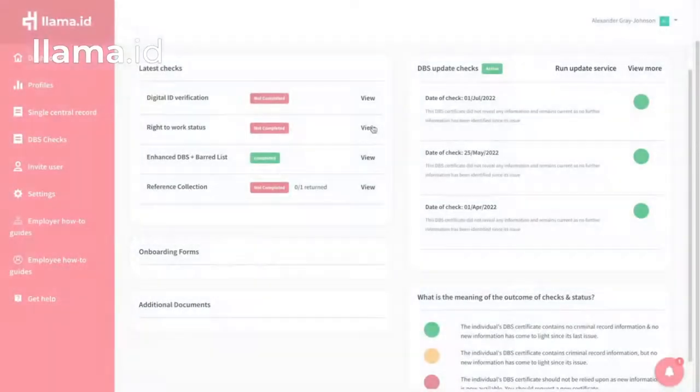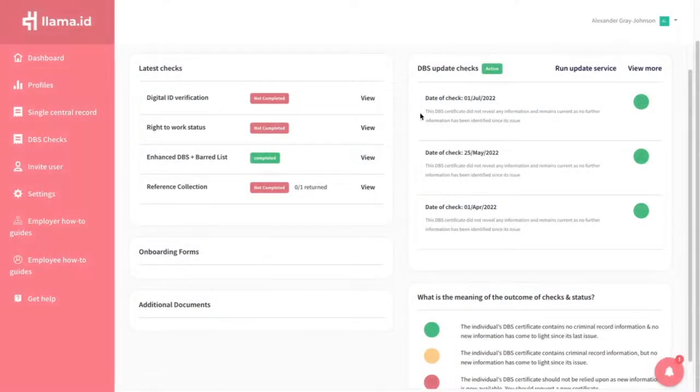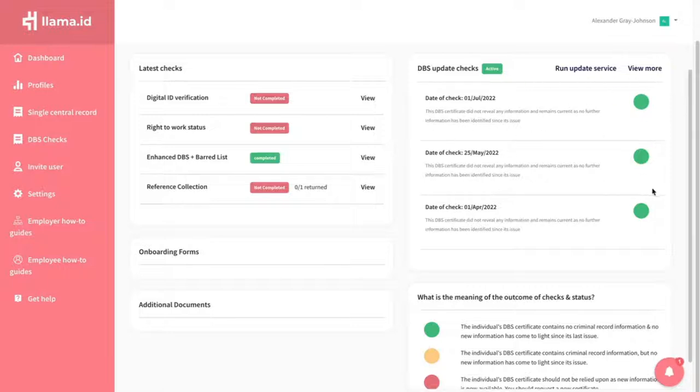On the Teacher's Profile, you will see the Update Service section. This will show when the Update Service is active.